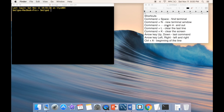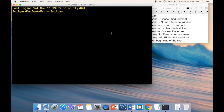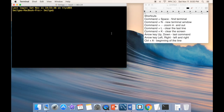The next shortcut is Command+Plus or Command+Minus to zoom in or zoom out. Press Command+Plus to zoom in, or Command+Minus to zoom out. This works not just with the terminal app but with most other apps too.